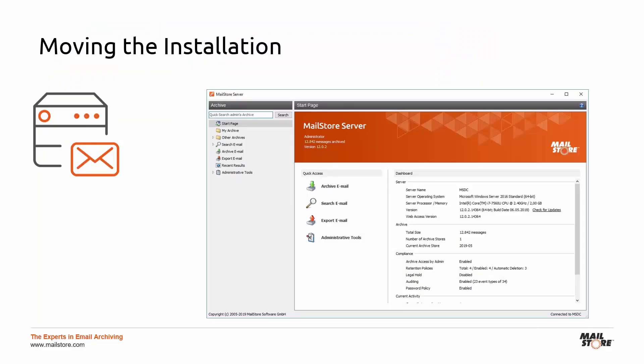Finally, take a look at the start page of the Mail Store client to make sure that there are no error messages, and that Mail Store has access to its archive stores, and therefore to your emails.